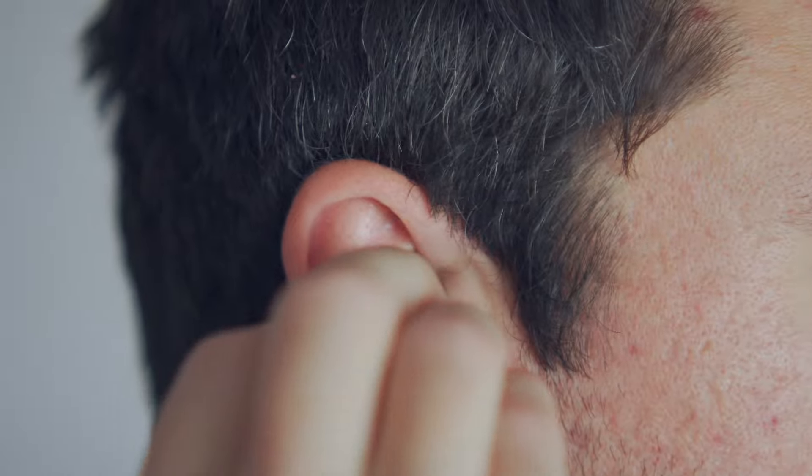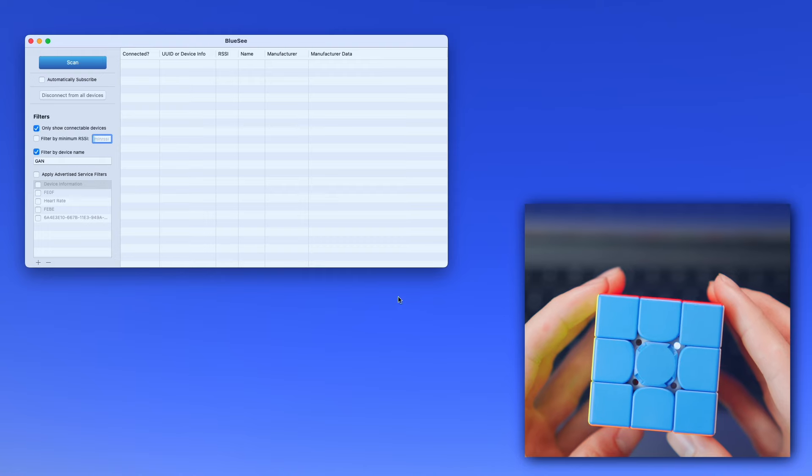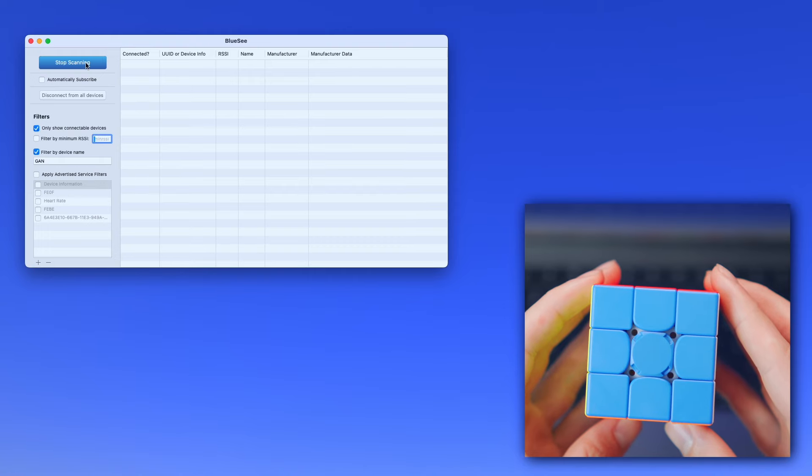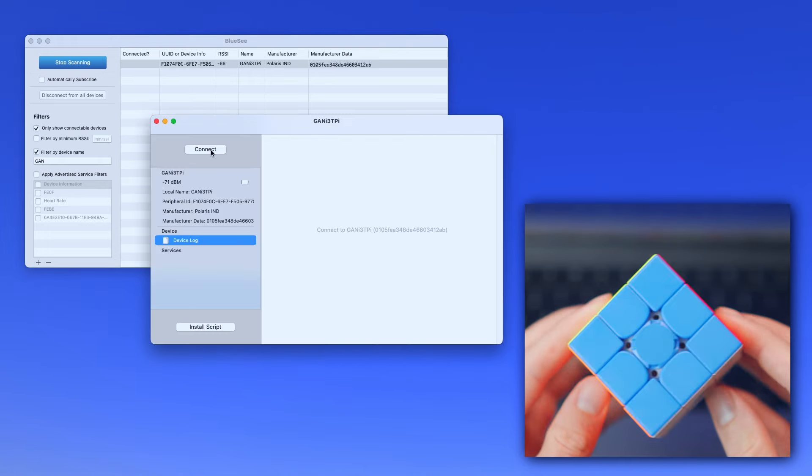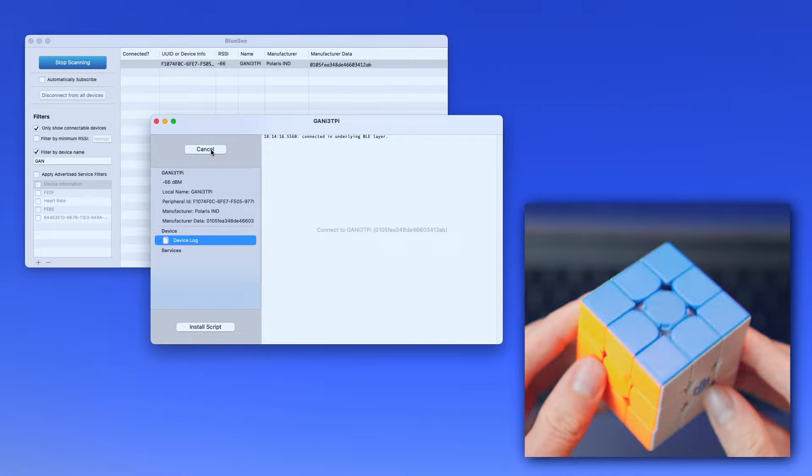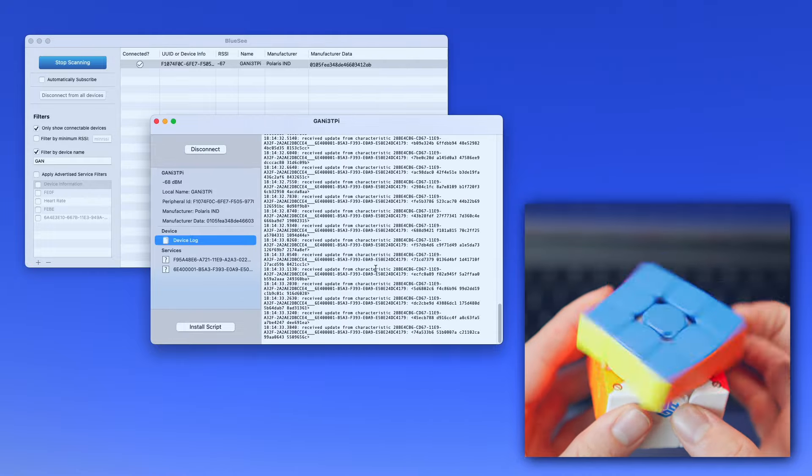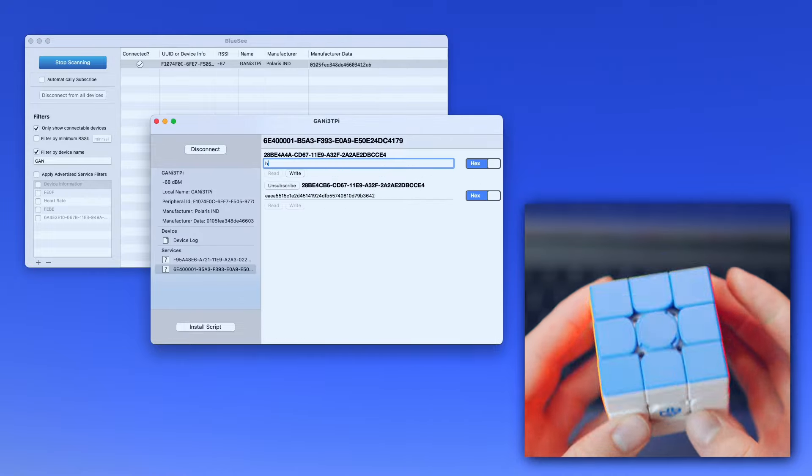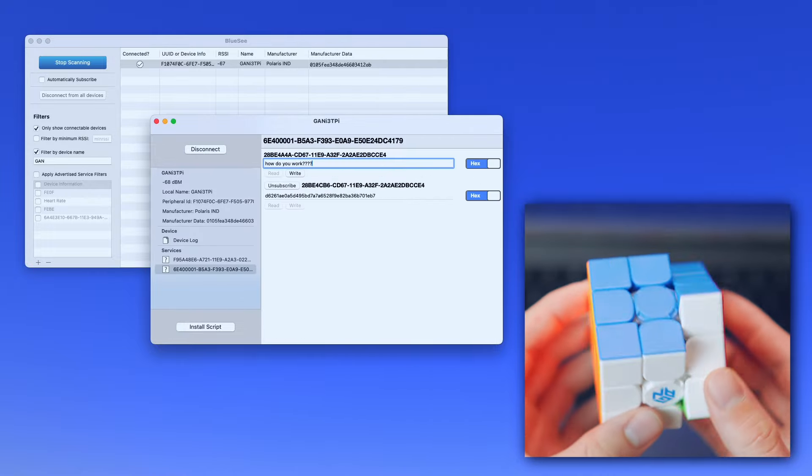The cube uses Bluetooth to connect to a phone. The same way you connect your wireless earbuds. When I tried to connect the cube to my PC and read all the data, it was all gibberish. A seemingly random string of bytes. Because apparently, all the data is encrypted. Who encrypts the cube? What are they gonna do? Hack my cube and see how slow I am at solving it?